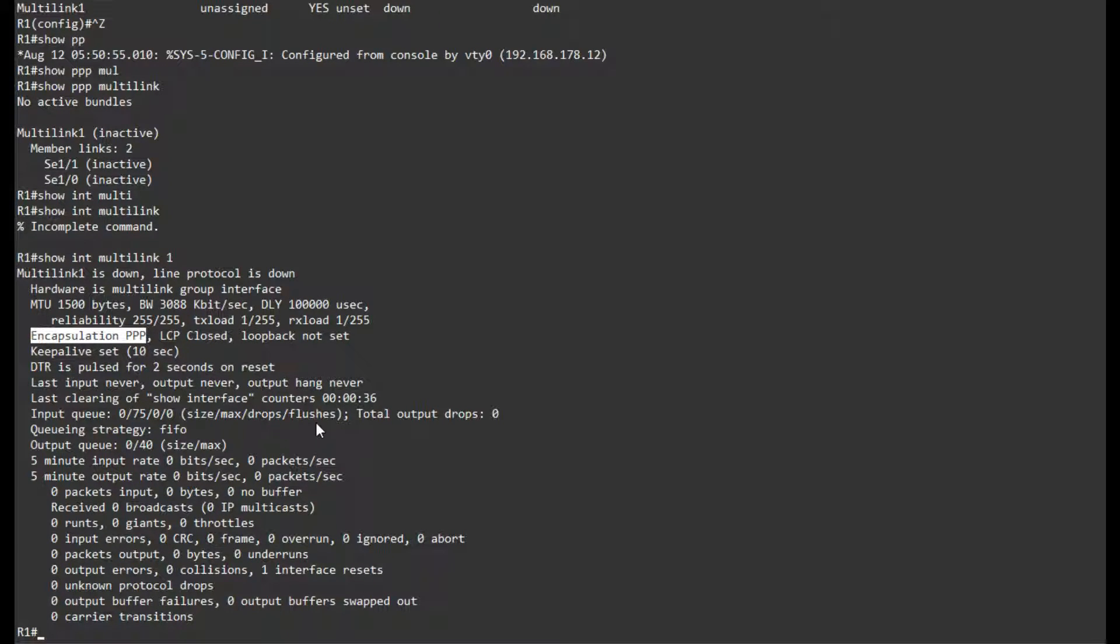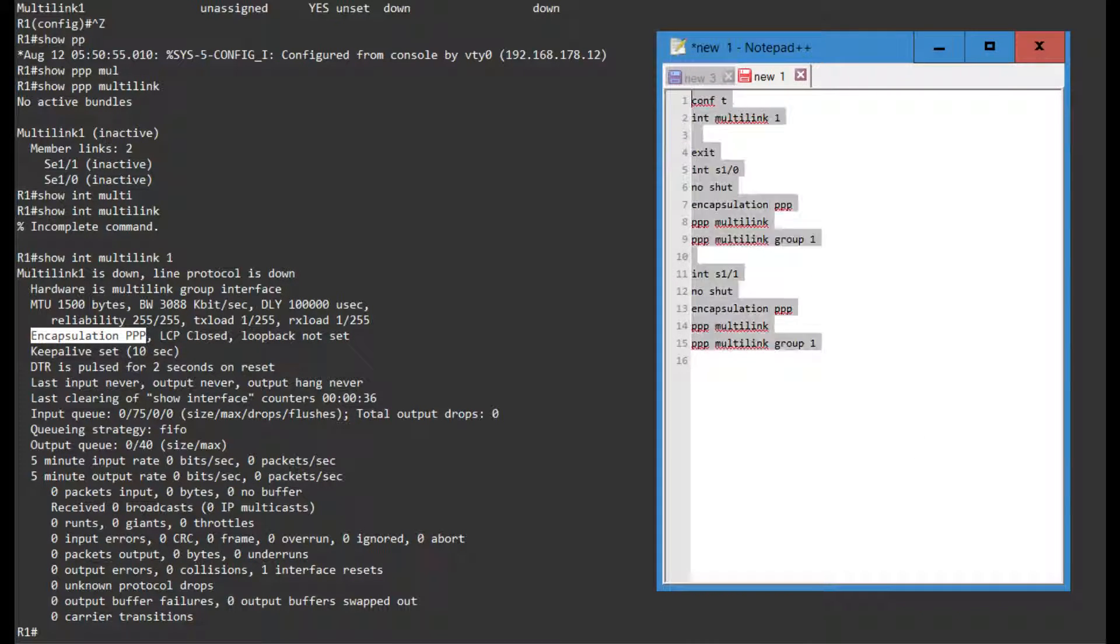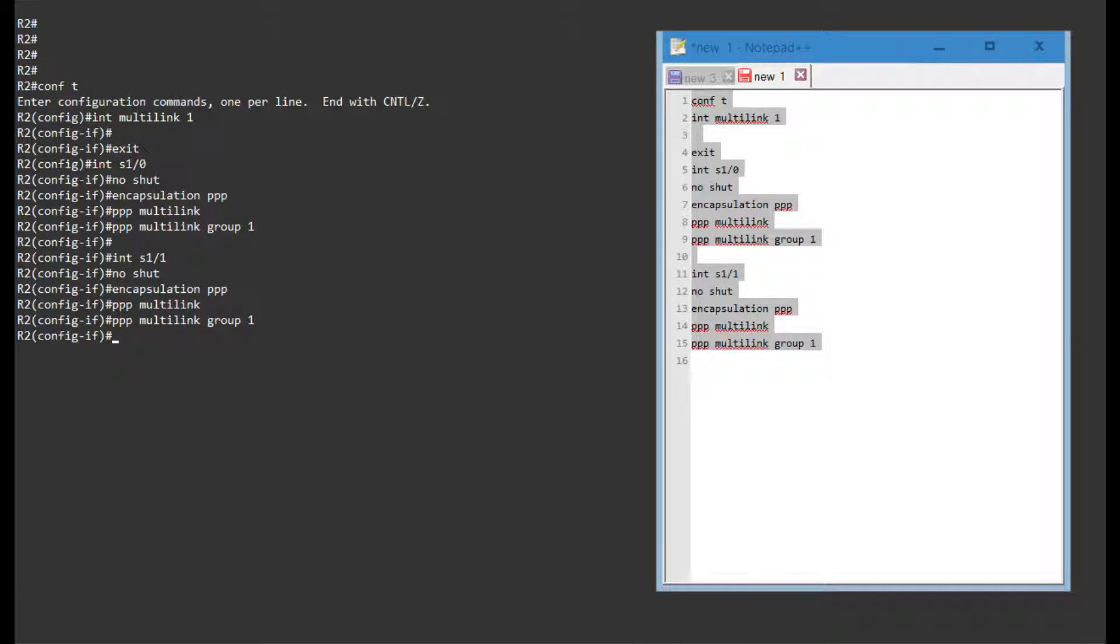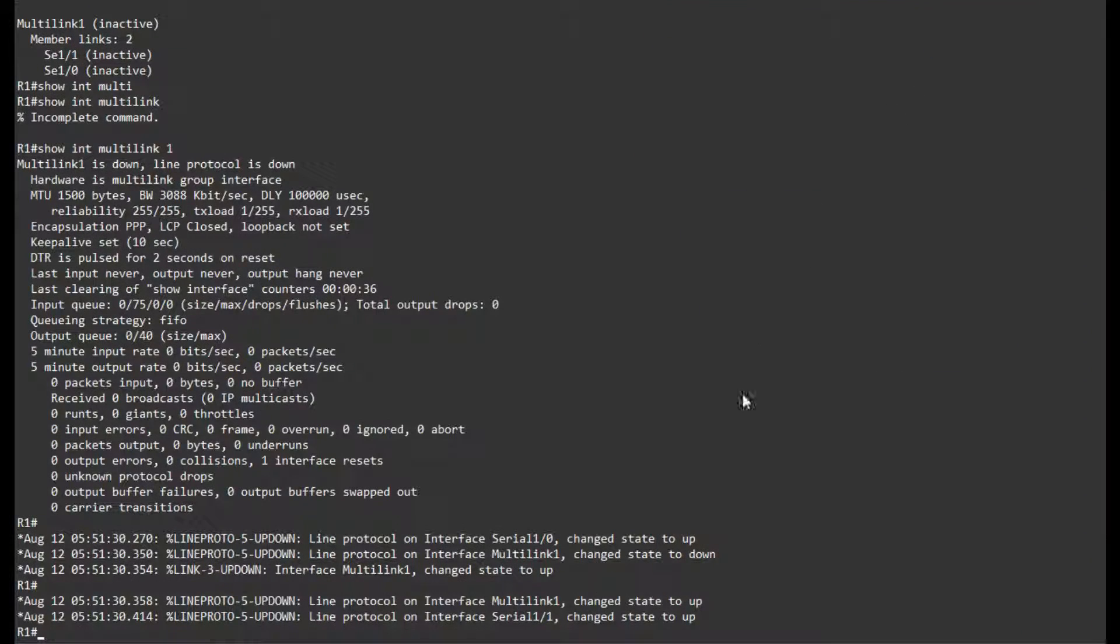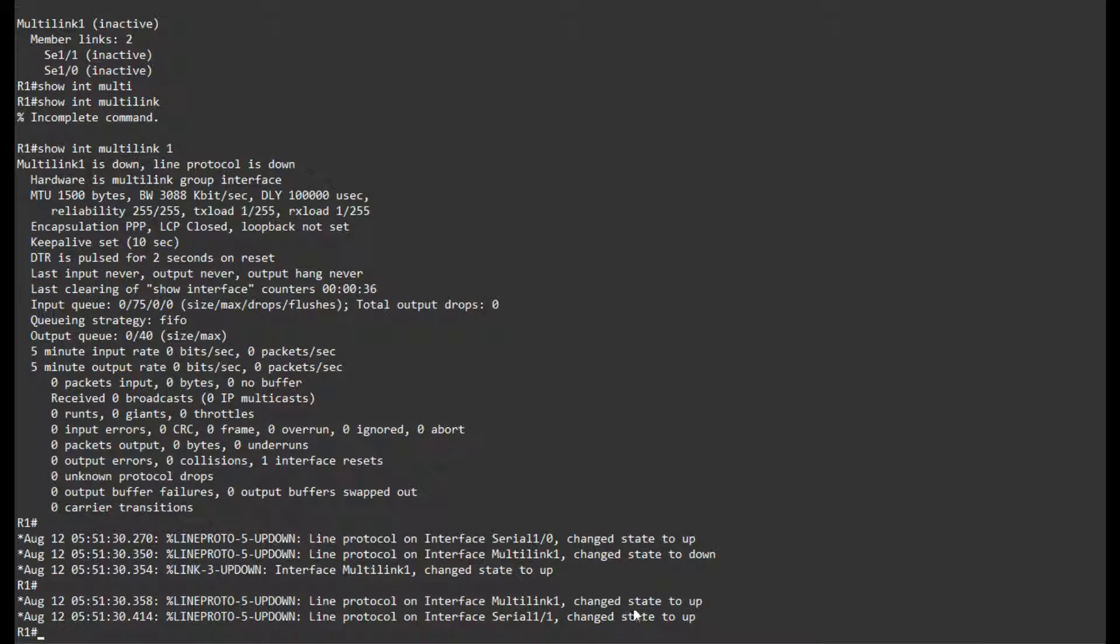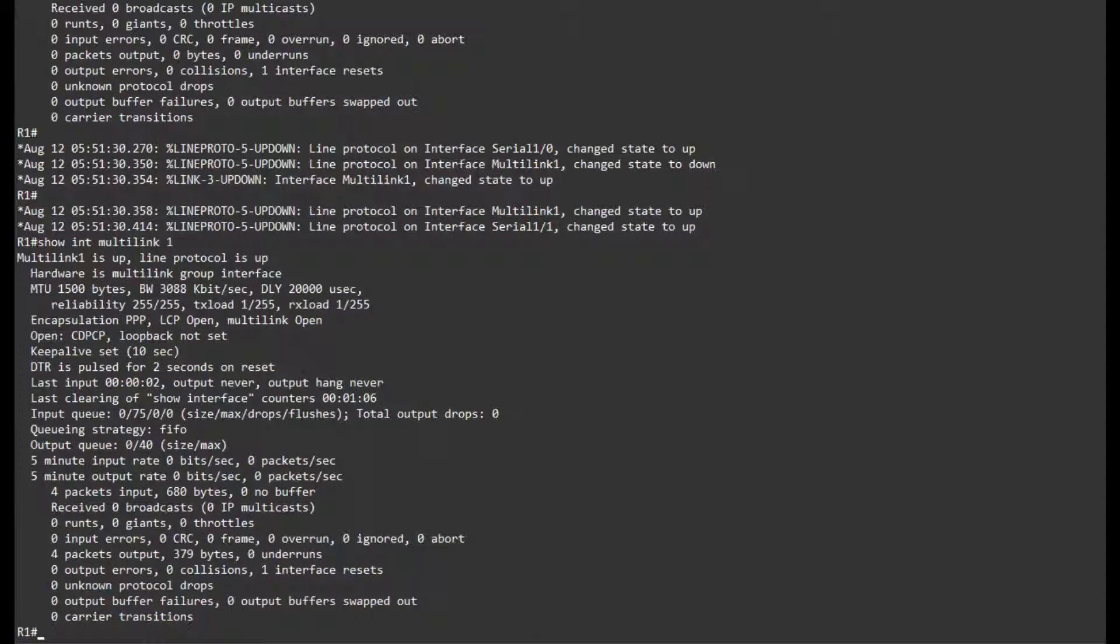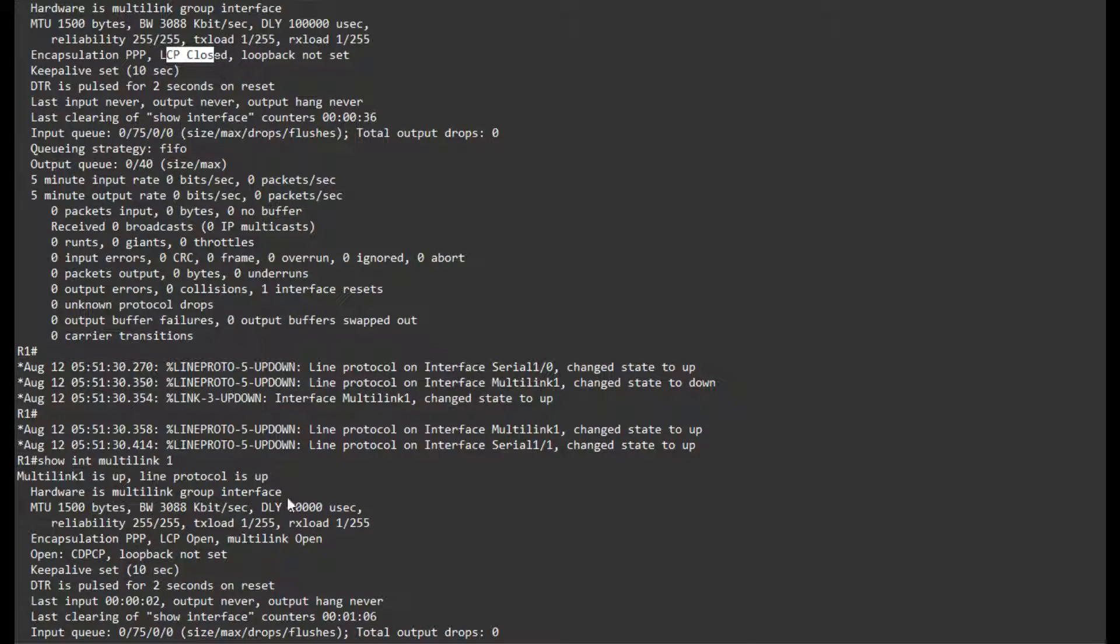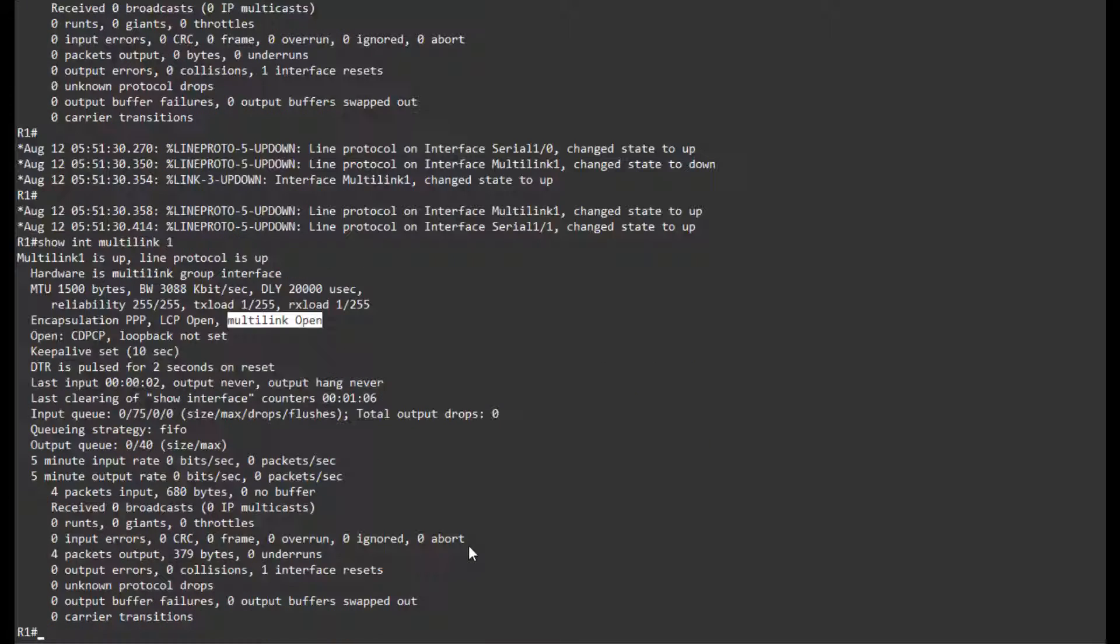In order for this to function, we actually need to enable the other side. Let me go and paste the exact same thing in on router 2. We can see that our Serials came online, and then our actual Multilink Interface came online. We can see that it used to be LCP closed, and now it is LCP open, Multilink open.